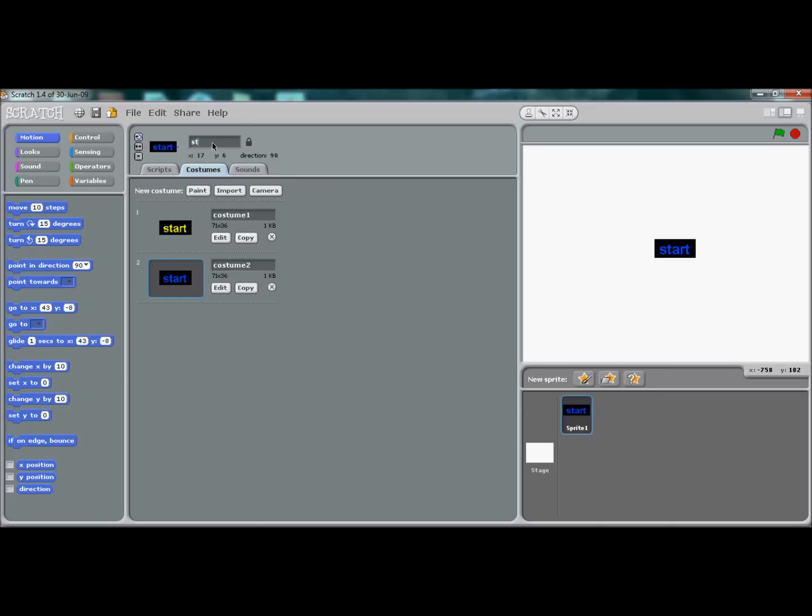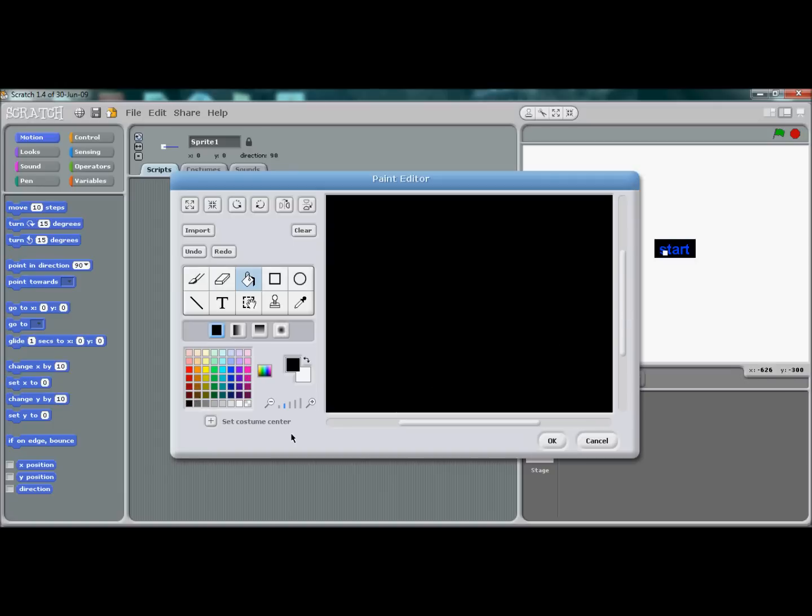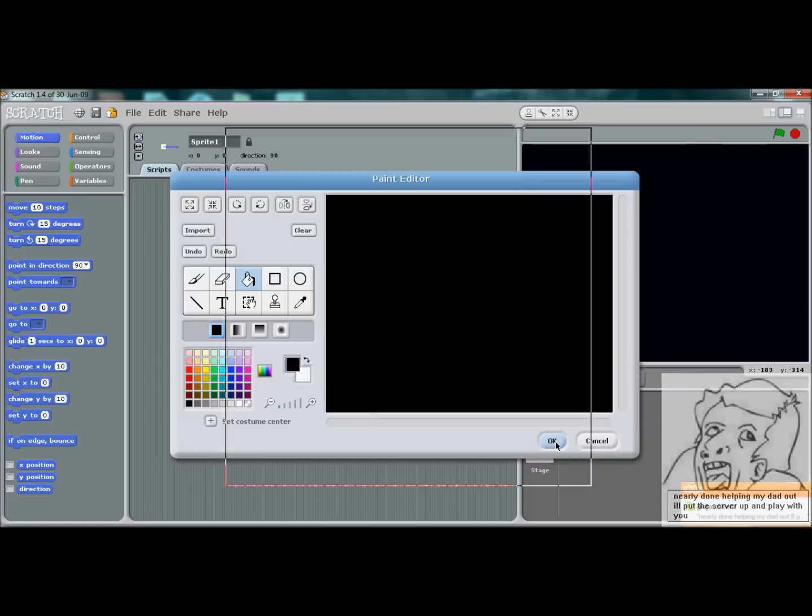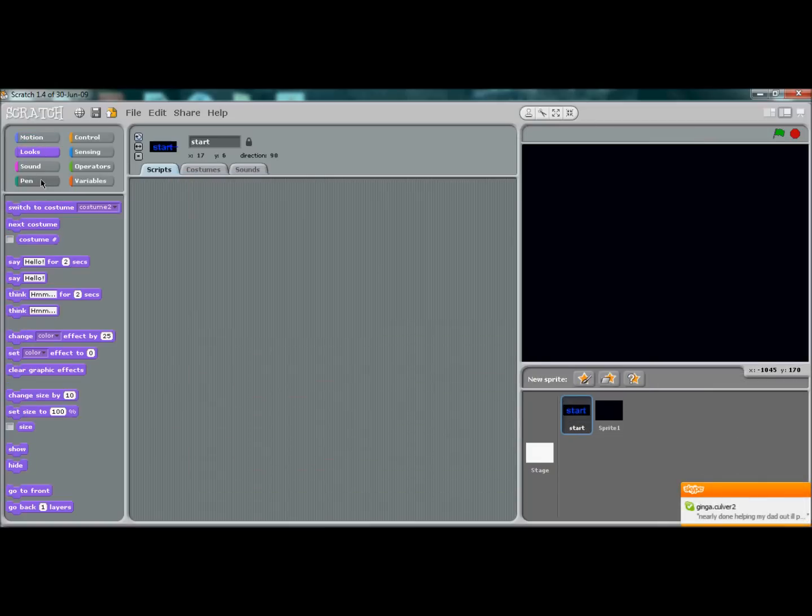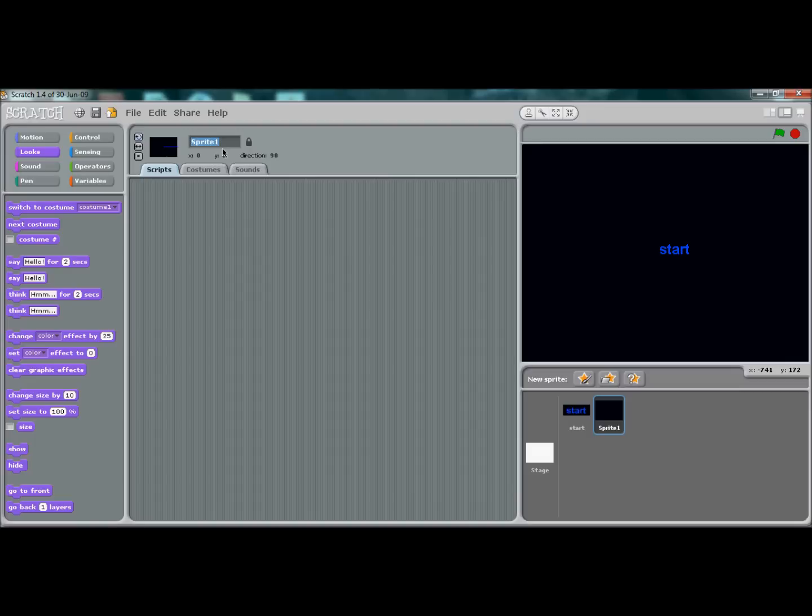We're going to create another sprite and make it entirely black. Make sure everything is covered and press OK. Now make this go to front and label it as 'background'.